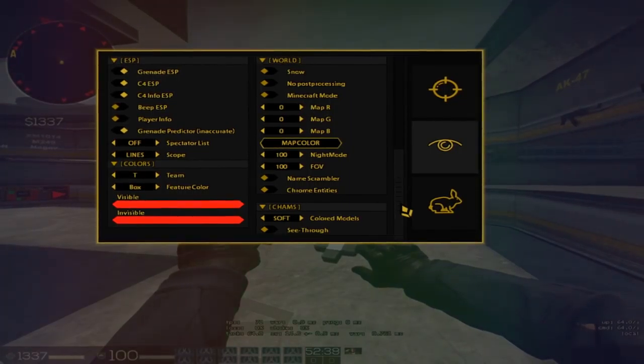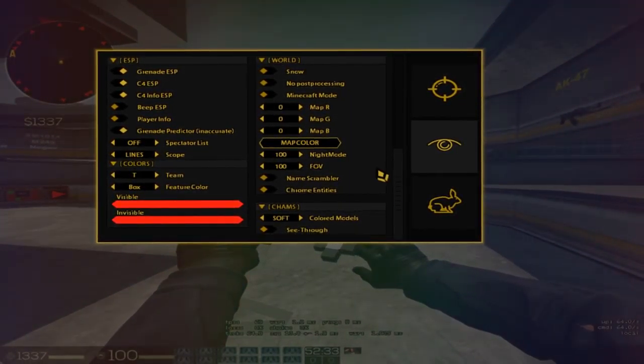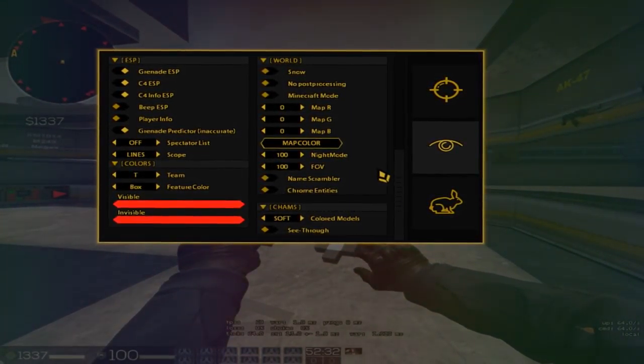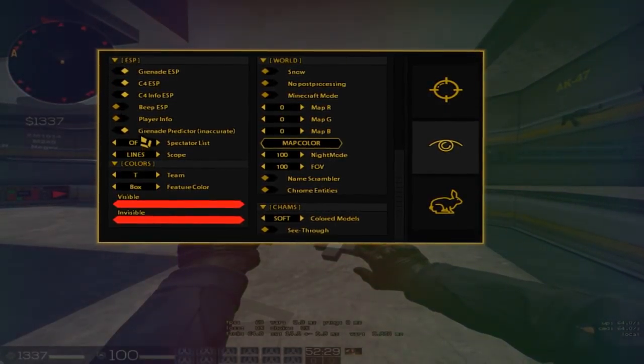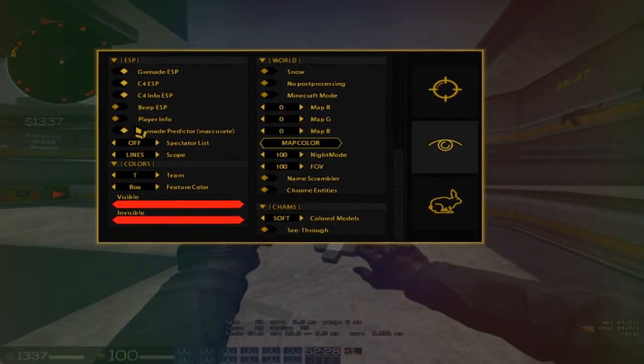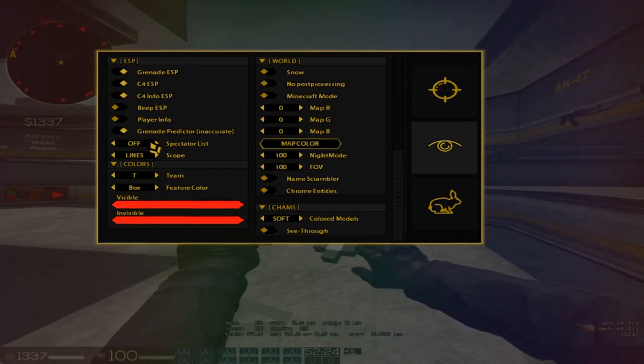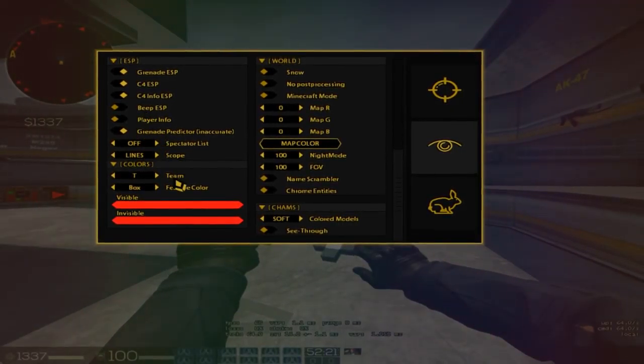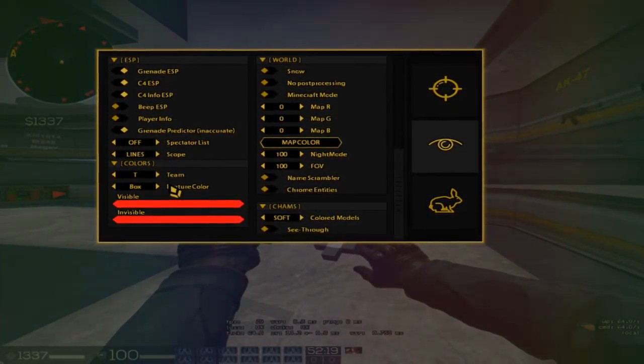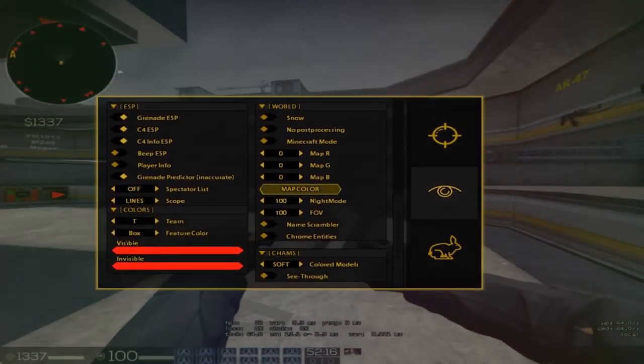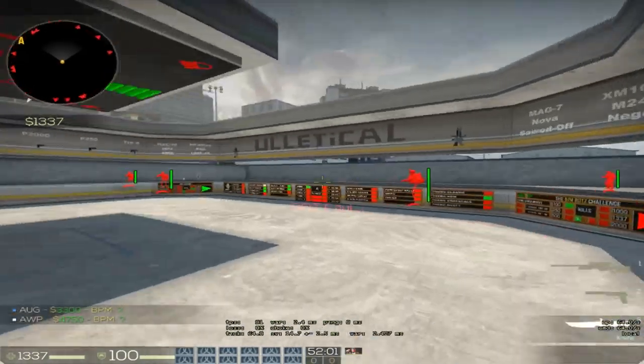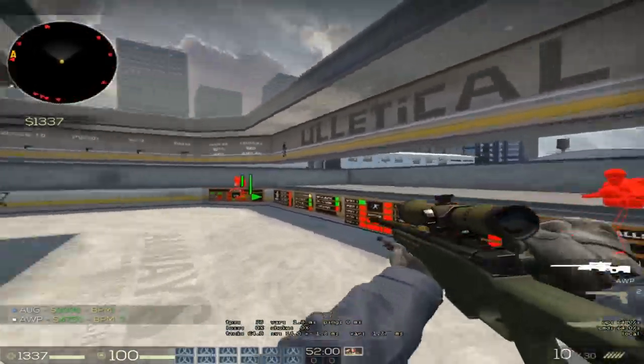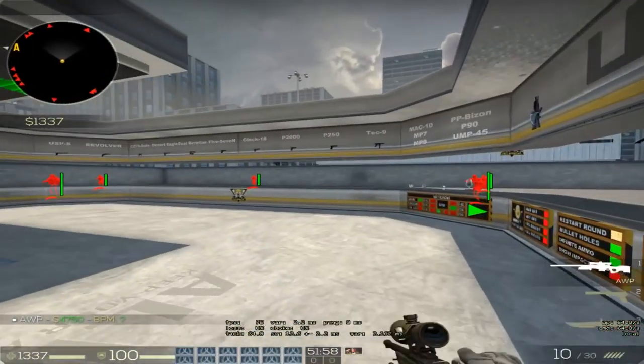Blank Cheats is still a cheat you buy over Discord. By the looks of the menu, he changed a lot of things. He added a lot for the world and ESP: grenade tracer, bomb ESP, C4 info ESP, player info, spectator list.